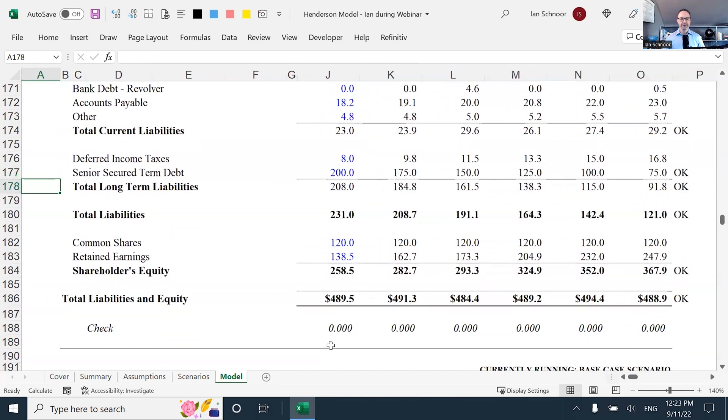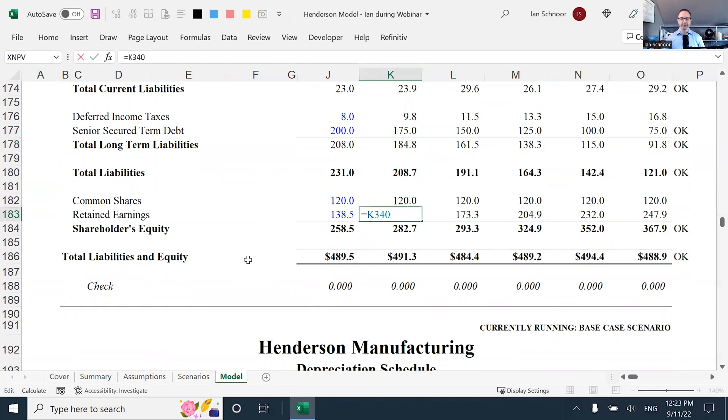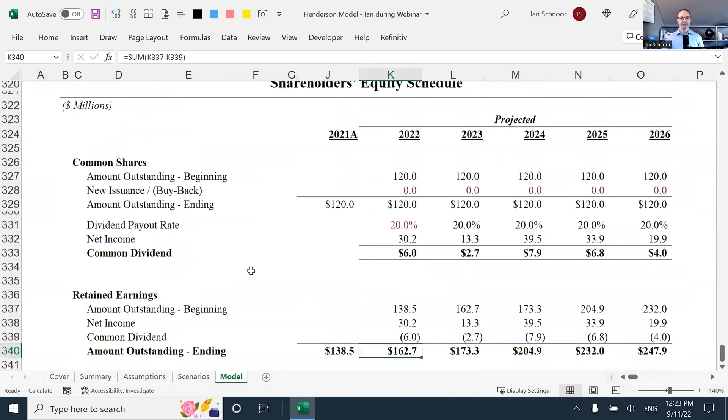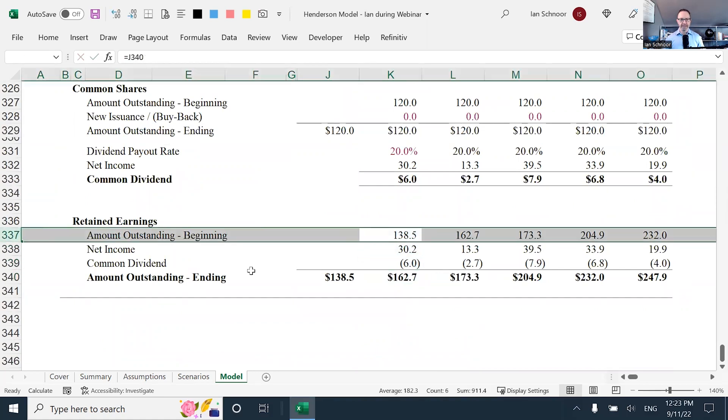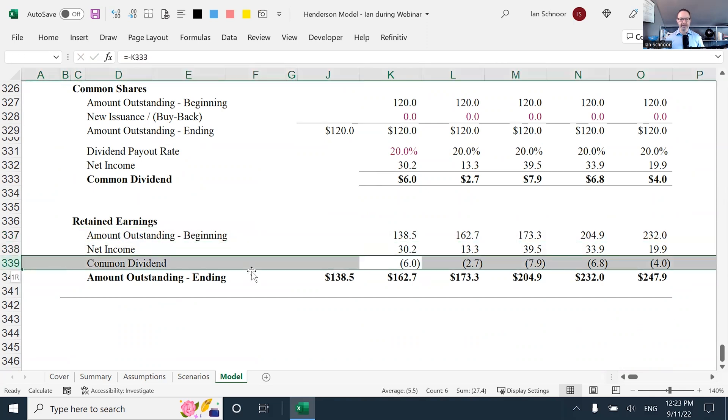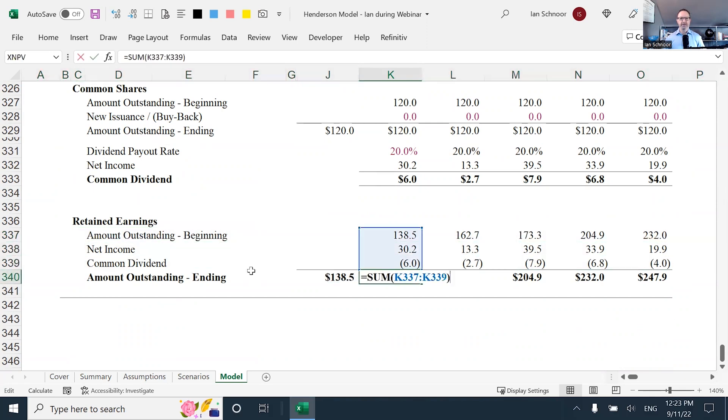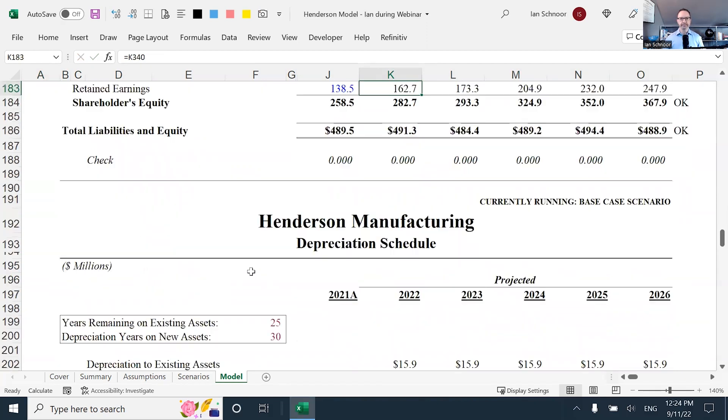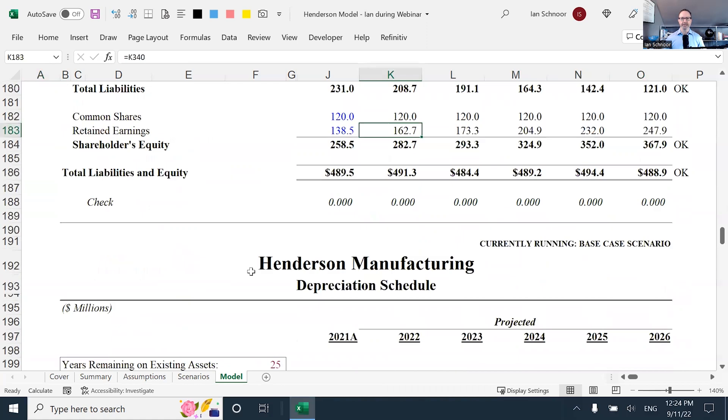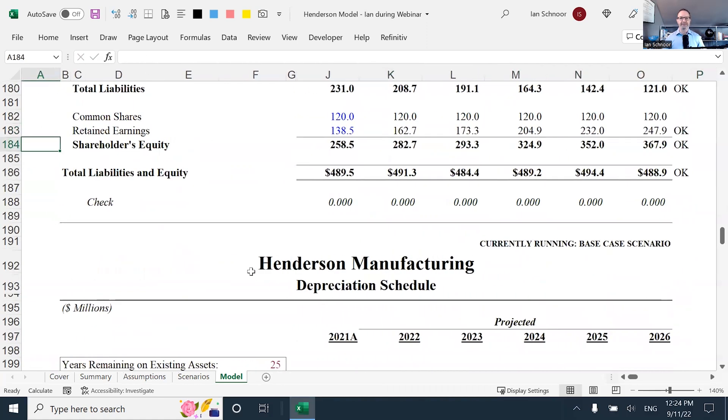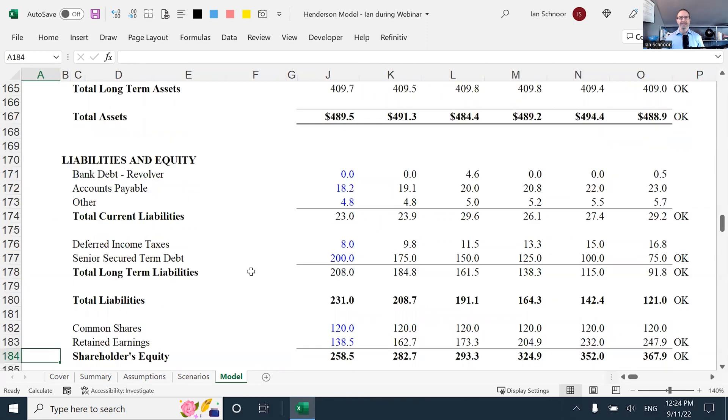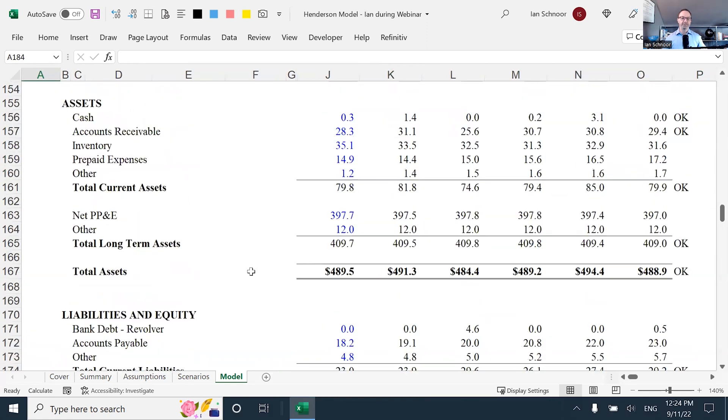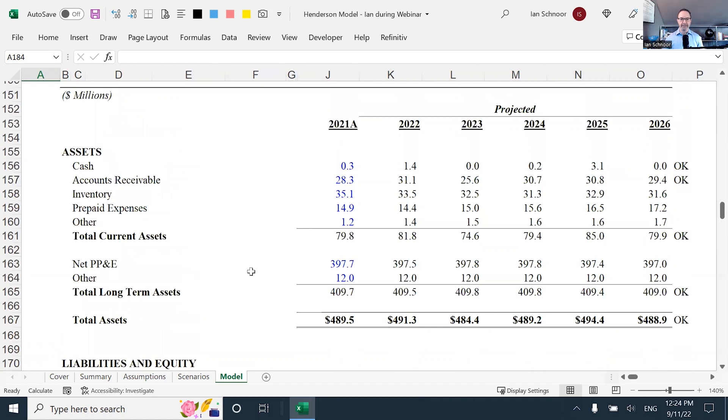It's also the case for, as I said, for every line item. But let me just show you retained earnings for a second. If I go to the retained earnings, it's linking to K340, which is the ending line of retained earnings. And of course, the retained earnings starts with the beginning, adds in net income, and then deducts the dividend. So of course, the ending balance is the cumulative total, what happened during the year. And of course, I can mark that line okay.